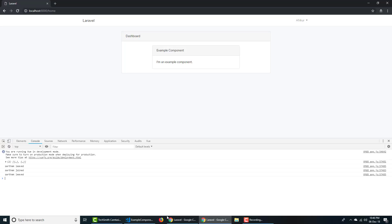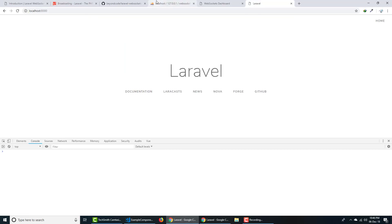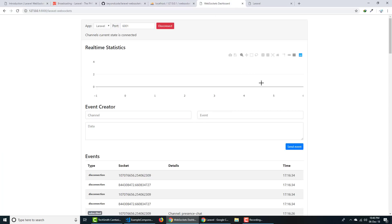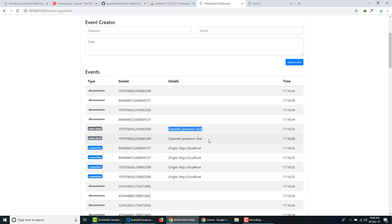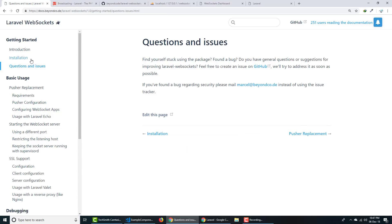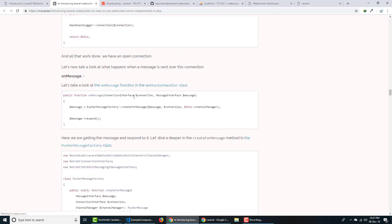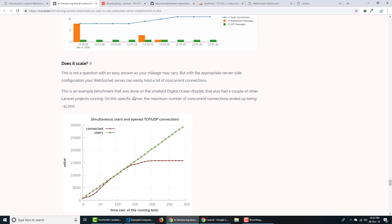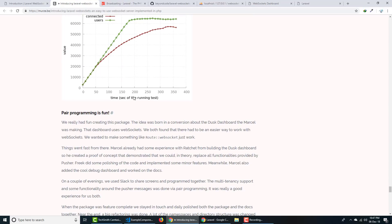Our real-time system is working perfectly. This is the coolest part of this package — you don't have to use paid Pusher settings; it's completely free. You can monitor events and channels from the dashboard. If you have any problems using this package, comment or message me. All links are in the description. A big thanks to Freek and Marcel for this awesome package, and check out the great blog post by Freek for deeper insight into how this package works. See you in the next episode.